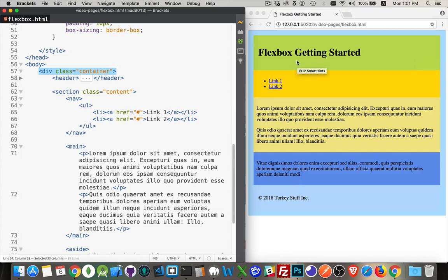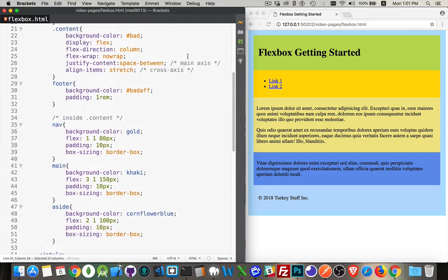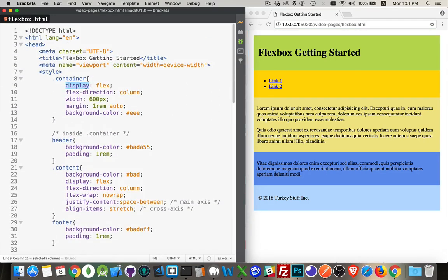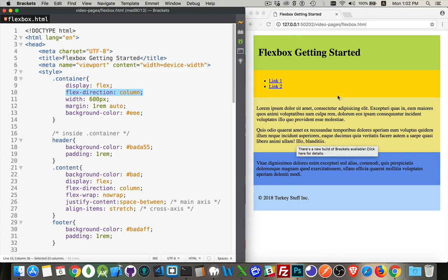I've actually got some flexbox properties in here using the default values. Let's take a look at how this works. There is a display property on my container — the div that holds everything — it's set to display flex. That's the first thing you need to do. The default flex direction is column, and that's what I've got here, giving me the top-to-bottom stacking.